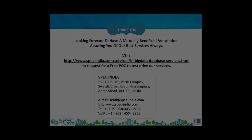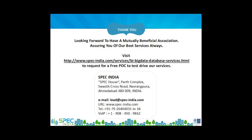We thank you for visiting this link and look forward to have a mutually beneficial association with you. You can visit our website to know more about our enterprise offerings. You can also write to us at lead@spec-india.com and request for a free POC to test drive our services. Thank you and have a great day.